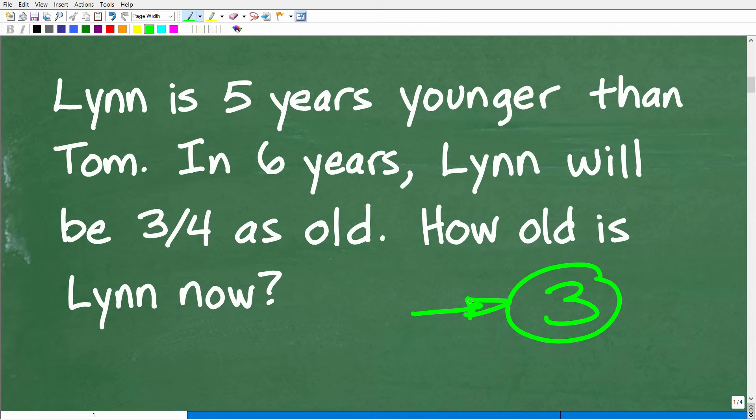If you're not patient with the process and just start writing things down, you'll probably end up backtracking and starting again. So again, the problem is we have Lynn and Tom, and we have two ages we're concerned with: their current age and then their age six years from now. So we need some sort of model to figure this out.